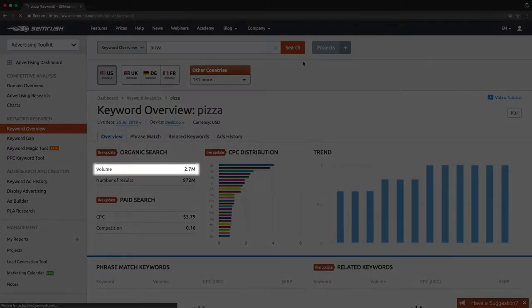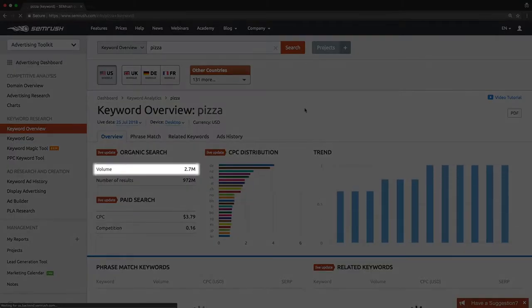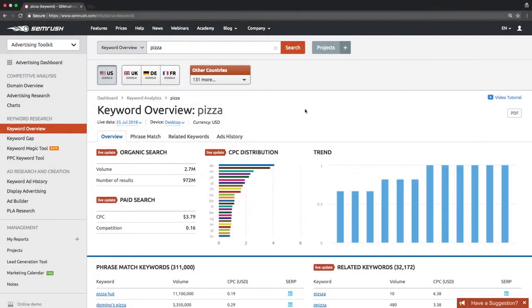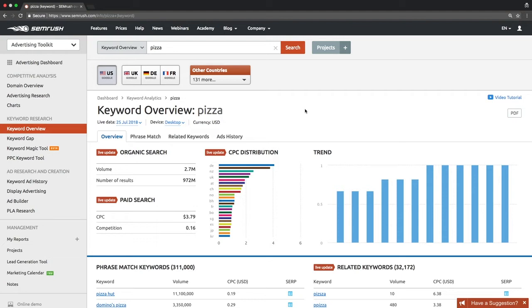Volume is an estimated number of searches done monthly for this keyword. It indicates the keyword's popularity. Basically, short, high-volume keywords are perfect for driving traffic. The flip side of the coin is that it is harder to beat your competition online when trying to top the rankings for these terms.